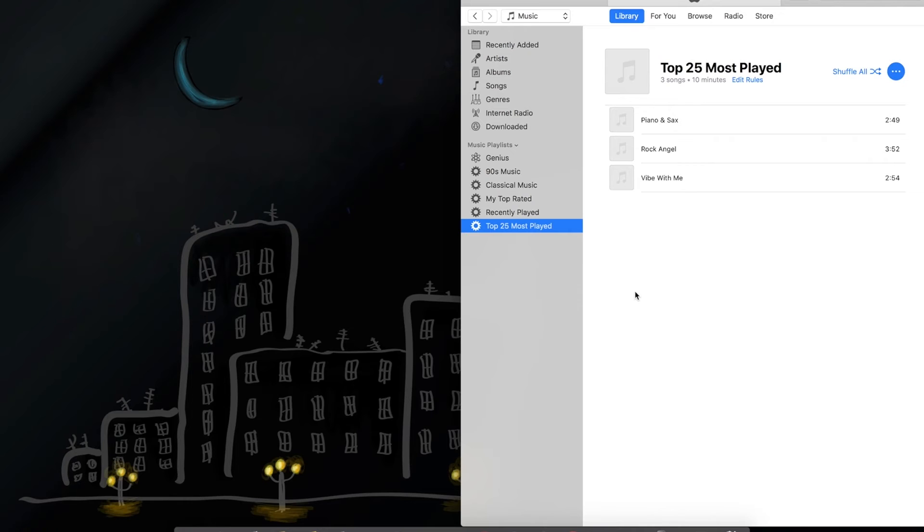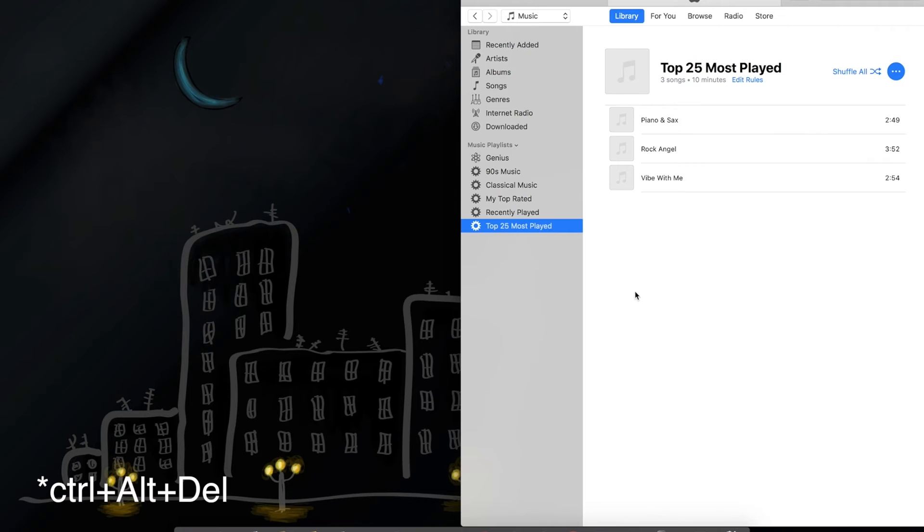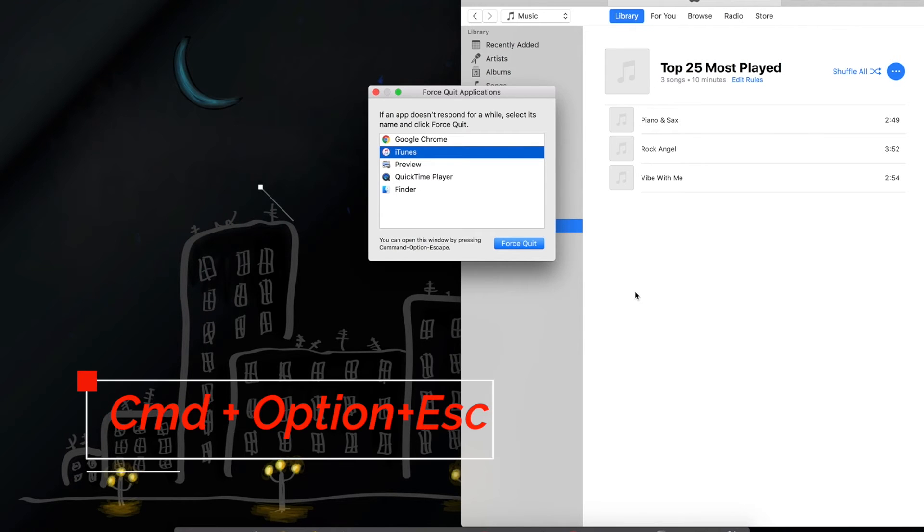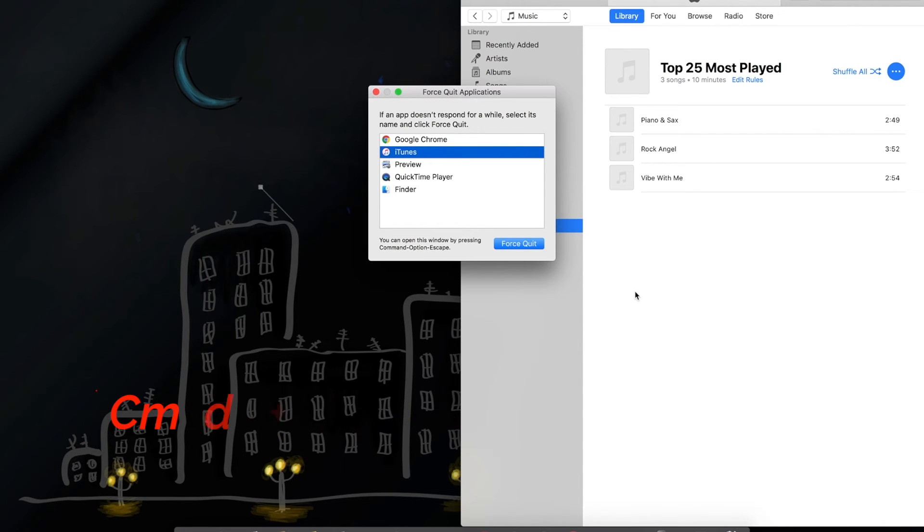If the application is not responding in Windows, you can close an application by just pressing Alt plus F4. In macOS, press command option escape and force quit the application.